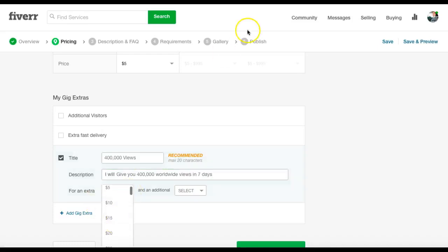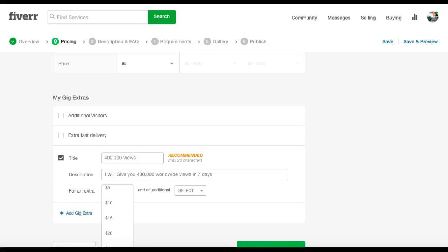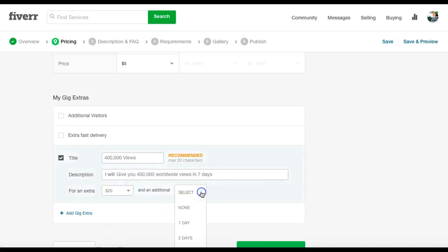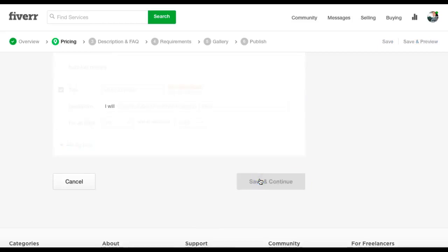He's charging $5, so we're going to charge $20. So no extra time because we can do it at the same time. Save and continue.